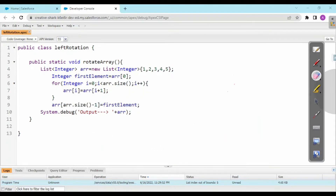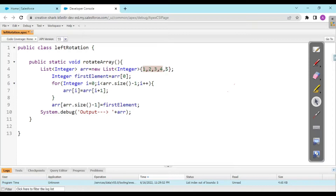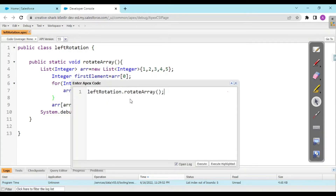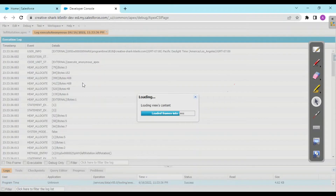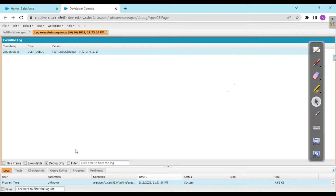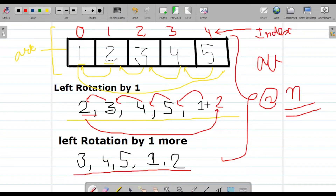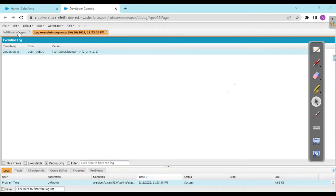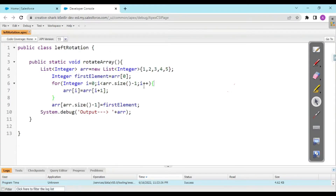To deal with that, we change the loop condition to i < arr.size() - 1. This now iterates only up to index 3 (the fourth index), and then at arr[arr.size() - 1] we assign the first element. Let's see the output — executing now. It executed successfully. In the debug log we can see: 2, 3, 4, 5, 1 — exactly as we understood from the beginning. Left rotation by one is correct.